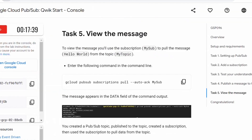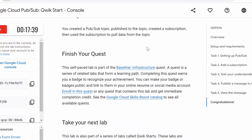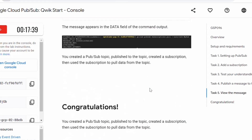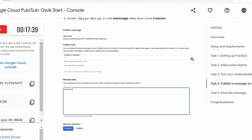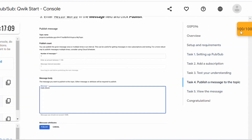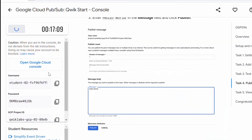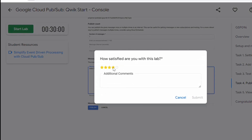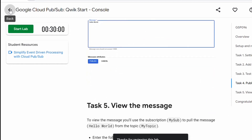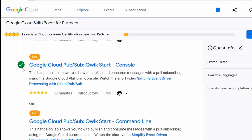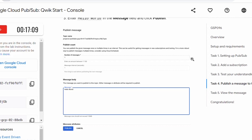This is another method where you can pull the message directly from the web console; the second method is from the command line interface. So this is how you create a Pub/Sub topic, add a subscription, and send a message. In this lab we saw how to create a Pub/Sub topic, add a subscription, publish a message, and pull the message from the topic. Once you've completed all tasks you'll get a score. Click 'End Lab' and it will delete all the resources created as part of this lab. You should get a green check mark.